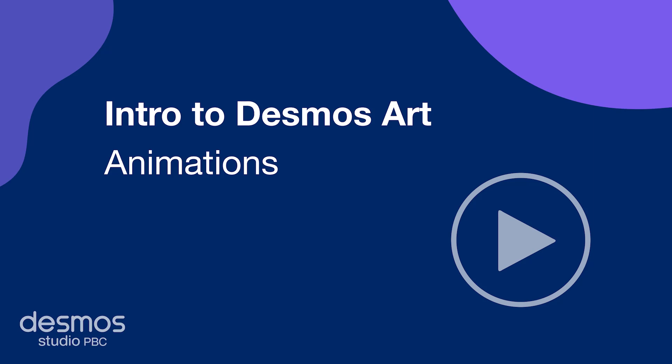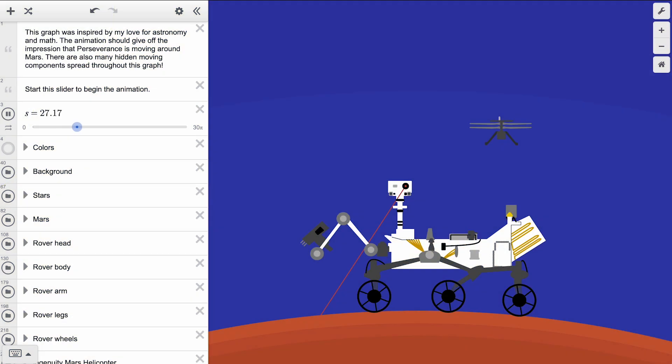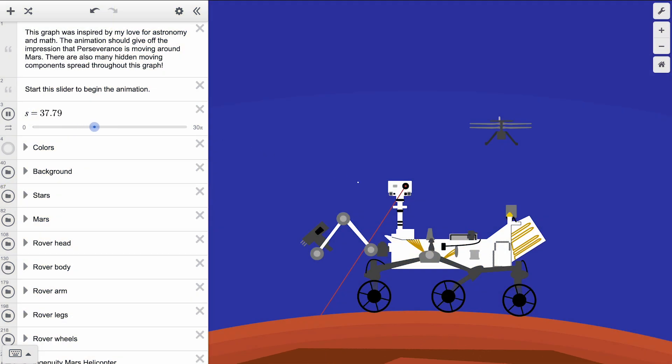Welcome! Whether you are working on your first piece of art in Desmos, or looking to take the next step in your math art journey, adding animation is another powerful way to bring your graphs to life.